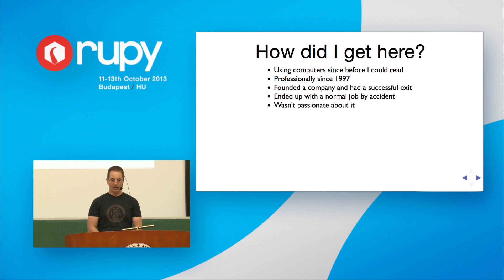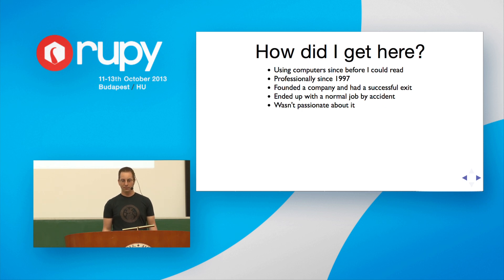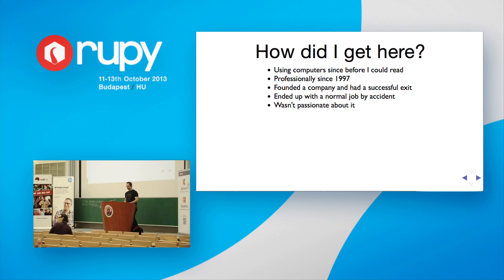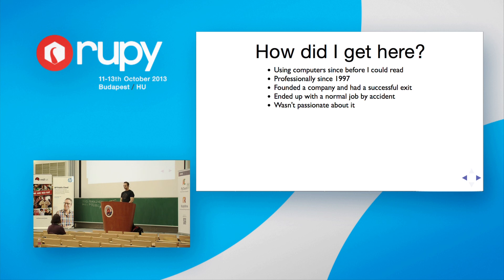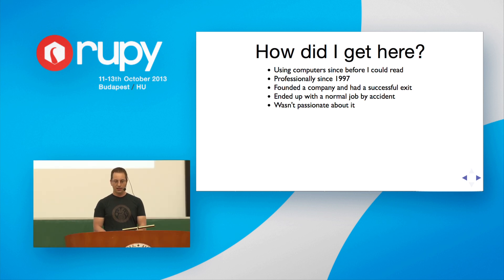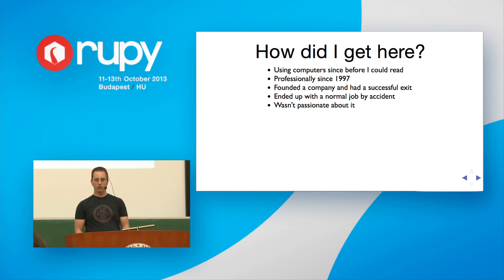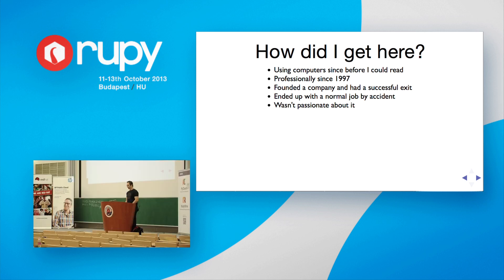Well, how did I get here? I've been using computers for a very long time, at least relative to my life. I've been using computers since before I could read, but I've been using them professionally since about 1997. Since then, I founded a company and had a successful exit, and I ended up with a normal job by accident. And it turned out that I just wasn't passionate about it anymore.